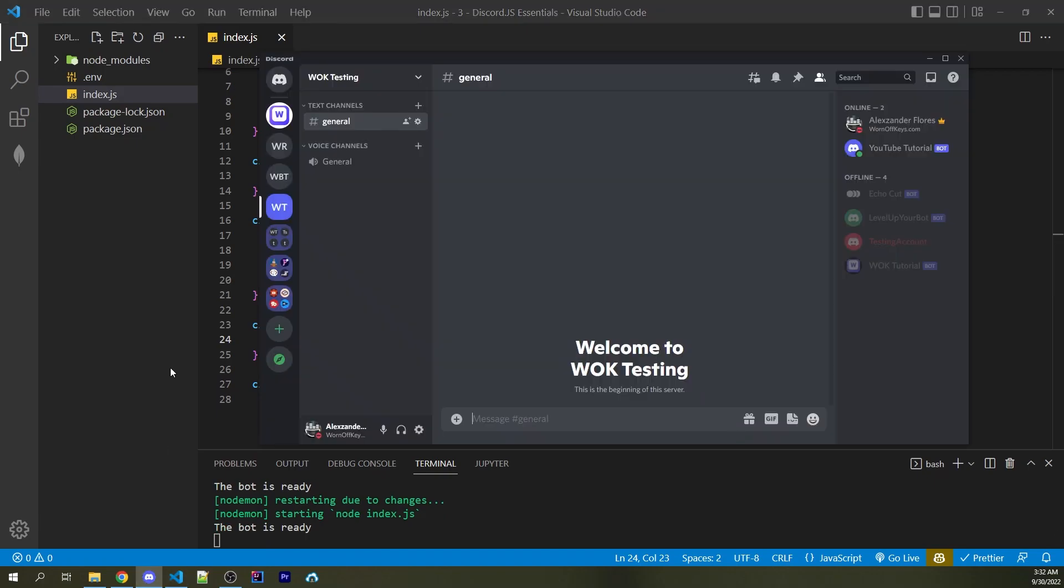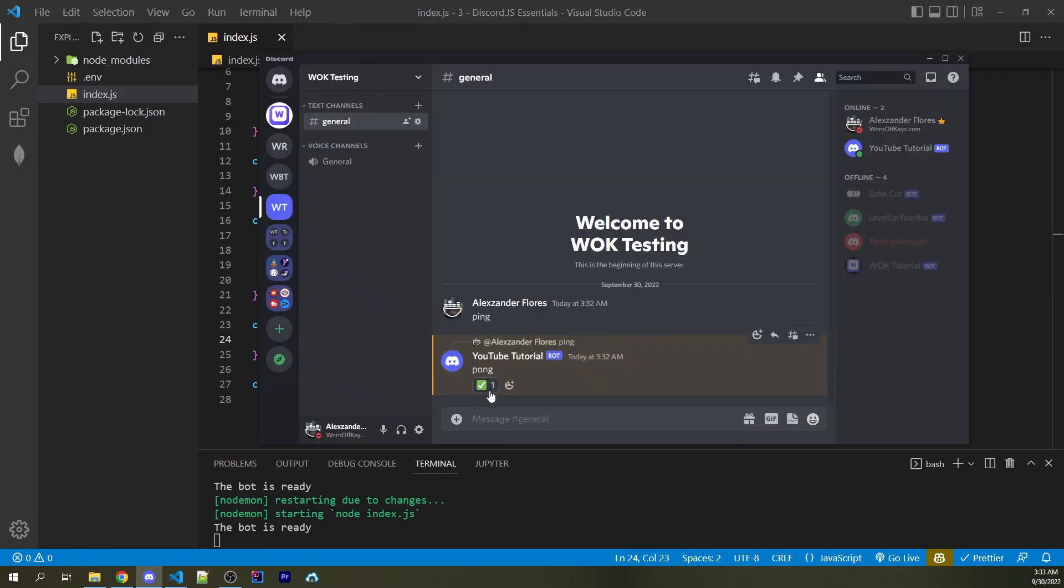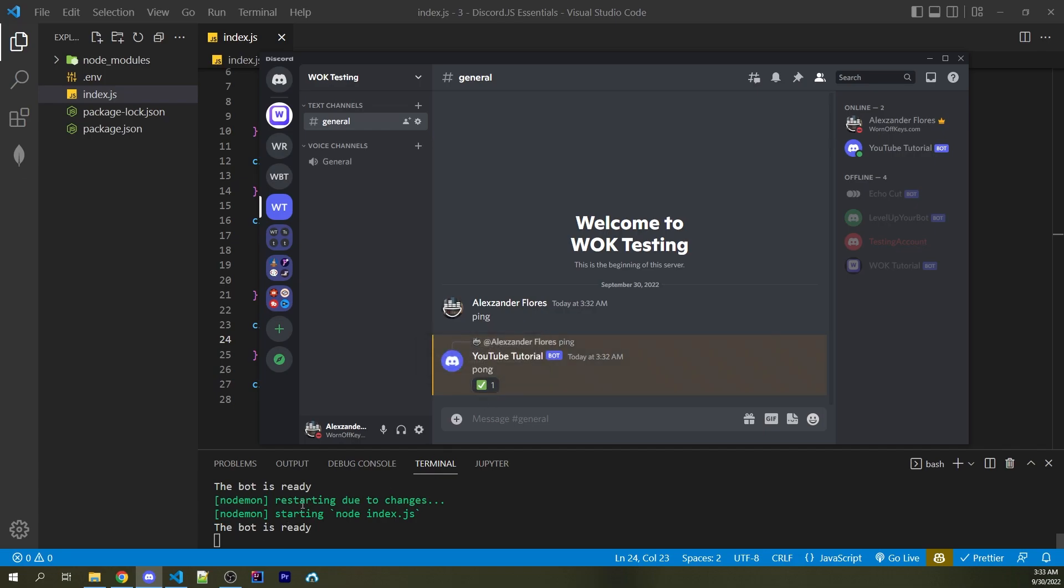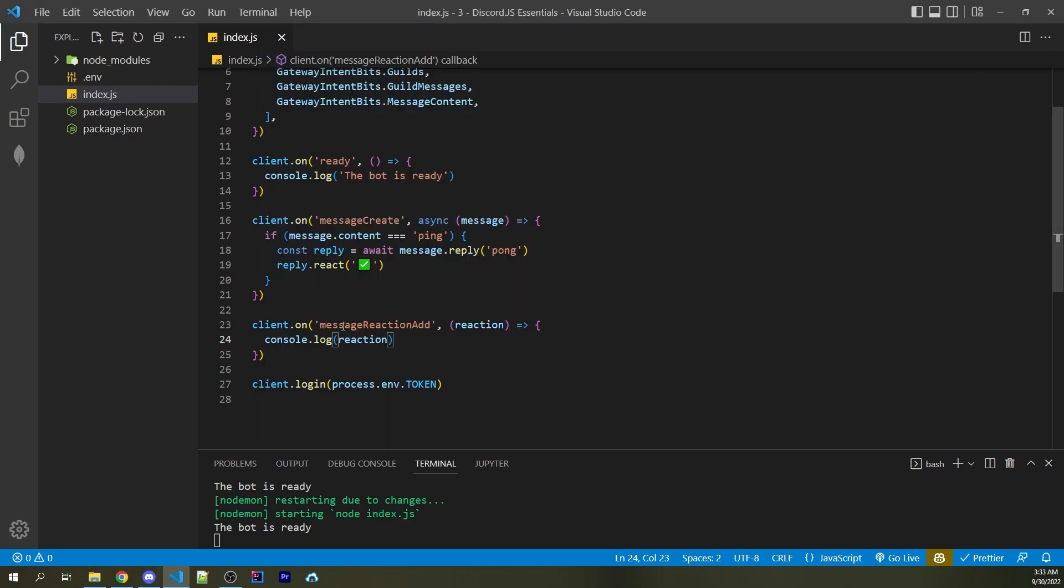If I head back into Discord, I can now send the message ping. And this now adds a reaction right here, but you might notice that nothing was actually logged to the console. And even if I click on this, we're not going to get anything in the console, even though we are listening for the message reaction add event.